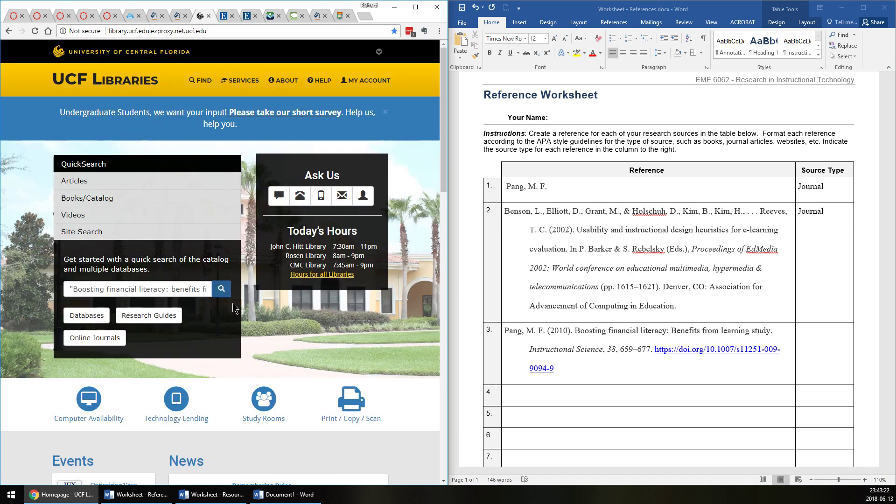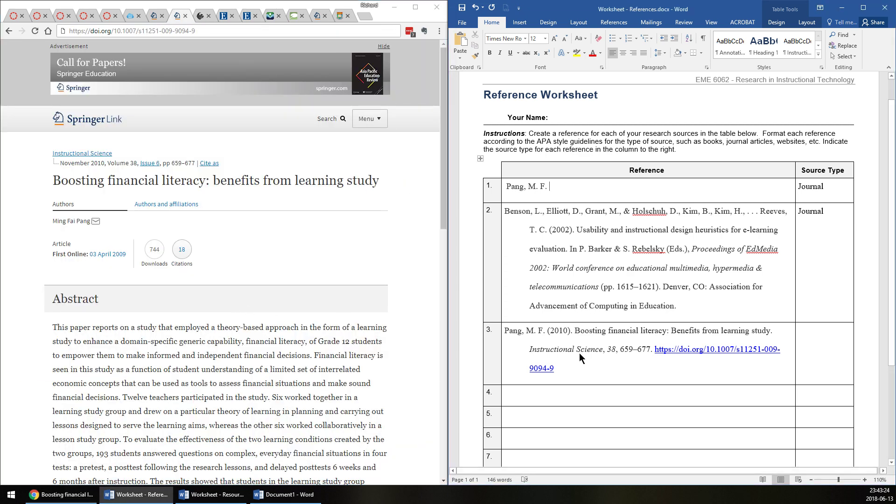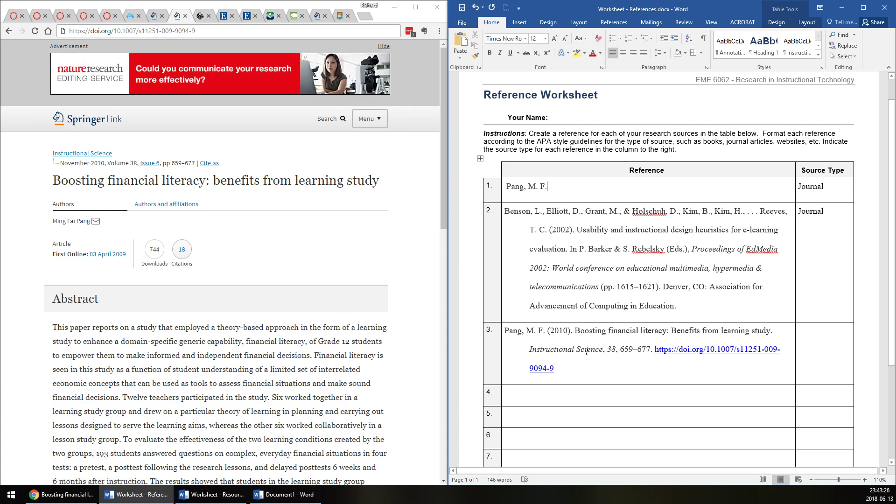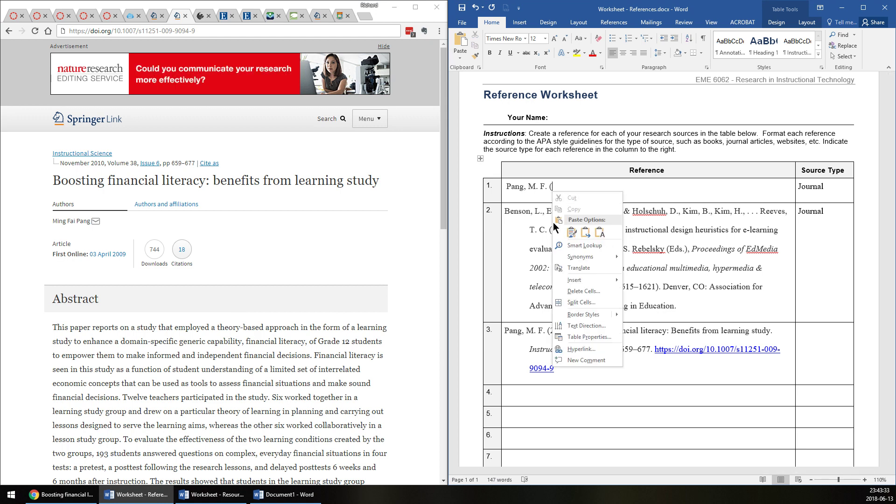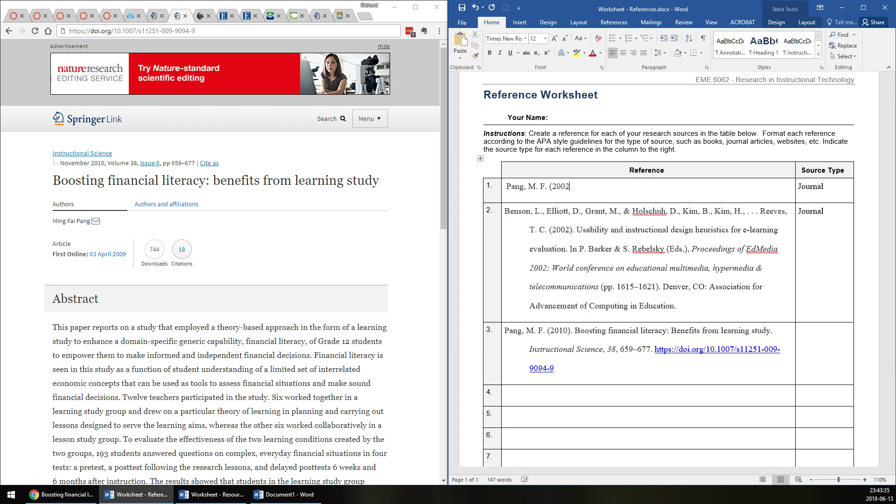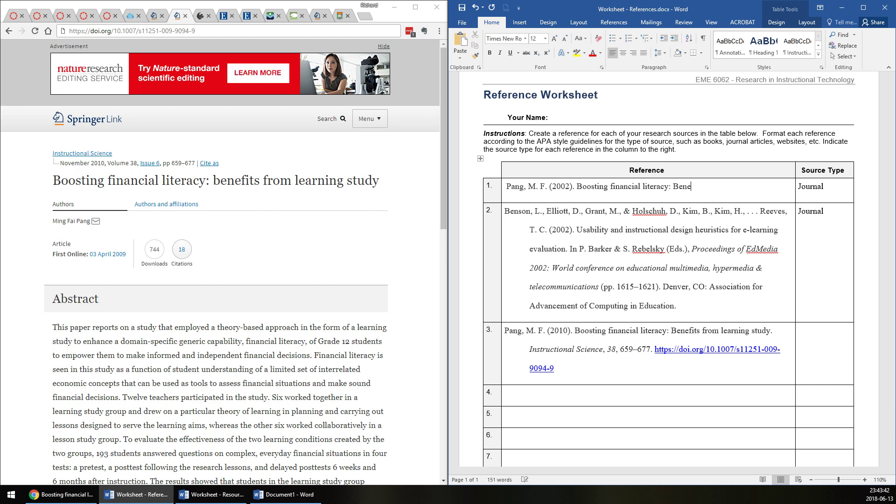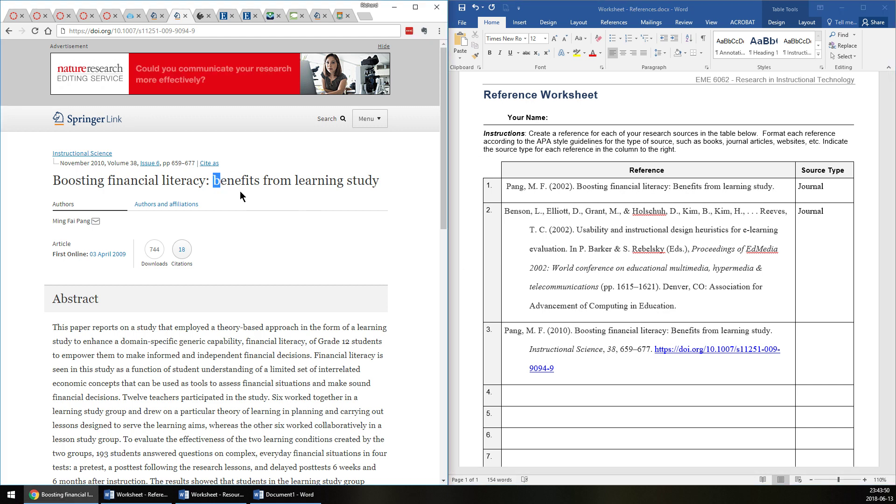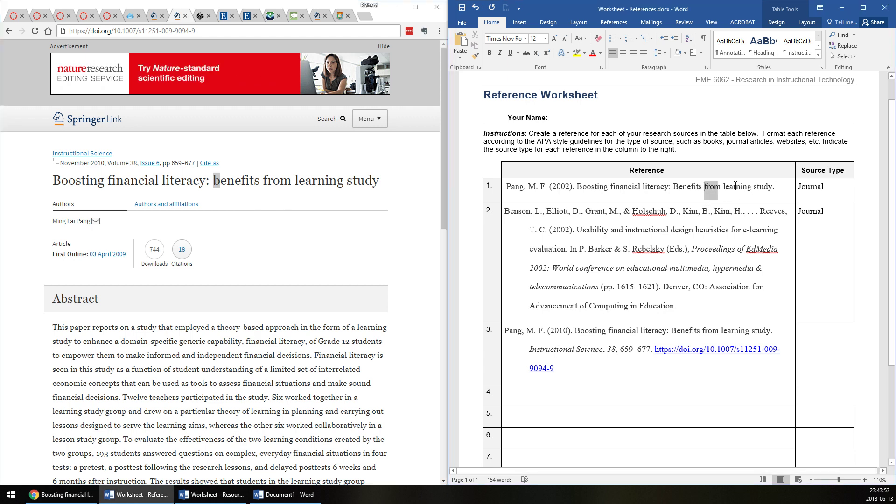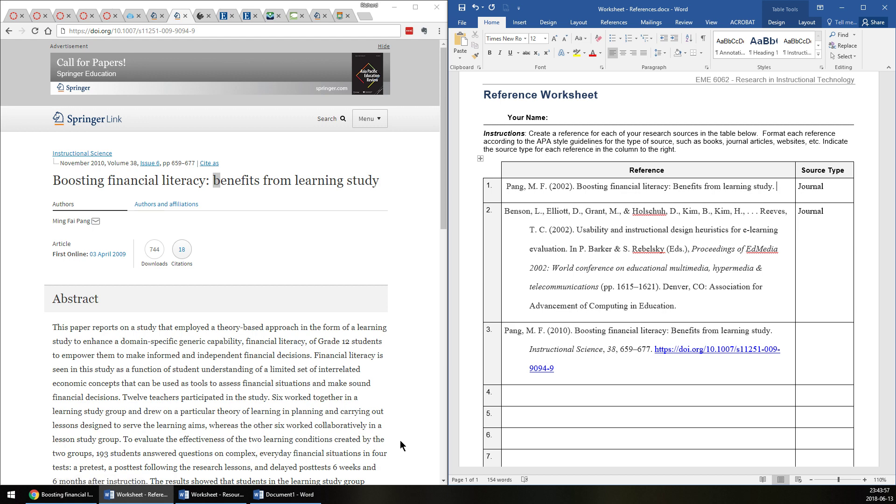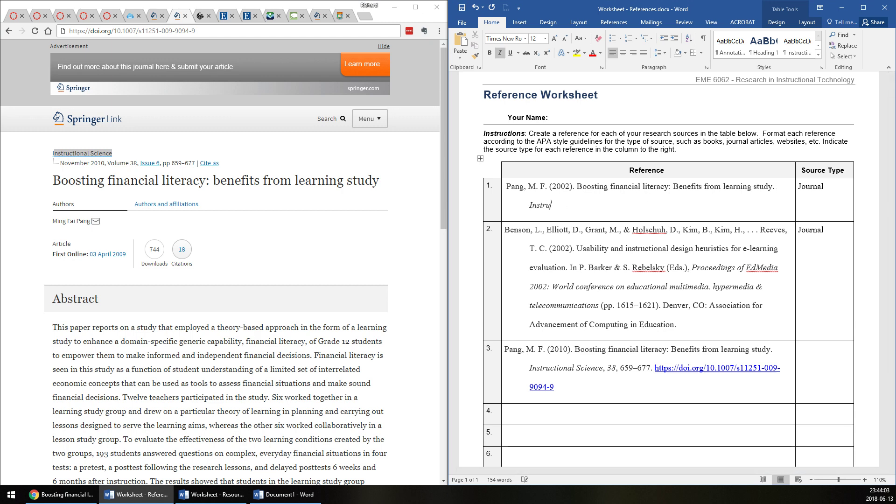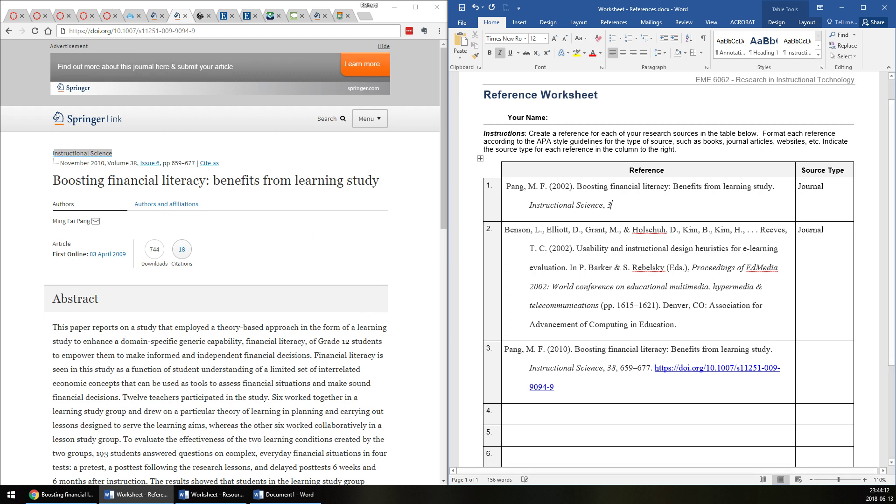You would type that in that manner. Then we would need the year. You follow the last initial with a period. Even if it was the name of an organization, there would be a period here. Then the parentheses for the year and another period. And then the title. Note that they didn't do the title in APA style because after a colon, you capitalize the next word. But you don't capitalize every word because we just use sentence case, not title case. Then we need the journal, which is shown here. We need to put that in italics. Next, we need the volume and possibly the issue number. We see the volume at 38. So I'll put that there and then disable italics.